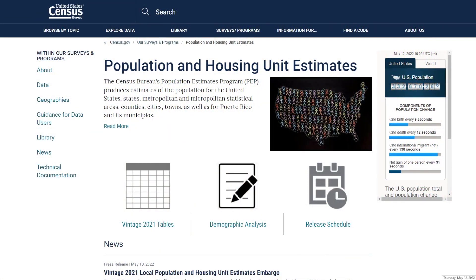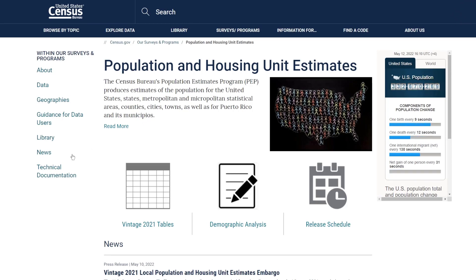First, it is important for you to know that these data are not available on data.census.gov. To access population estimates for any area below the national level, you need to visit the population and housing unit estimates page on census.gov. Or just click on the link right on the right top corner of this video.